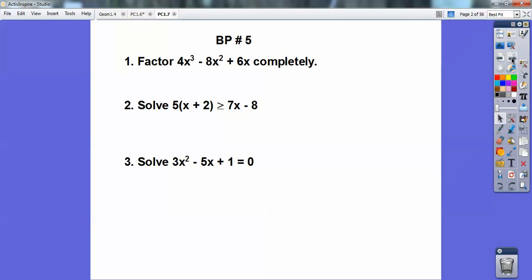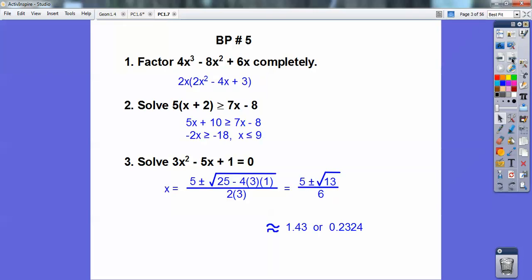A little bit of algebra review — factor and then solve. Go ahead and pause it, work these out, and then you can check the solutions. For the first one, the only thing you can do is GCF out a 2x, and this doesn't factor anymore. If you multiply 2 times 3 is 6, there's no factors of 6 that add to negative 4, so it stops right there.